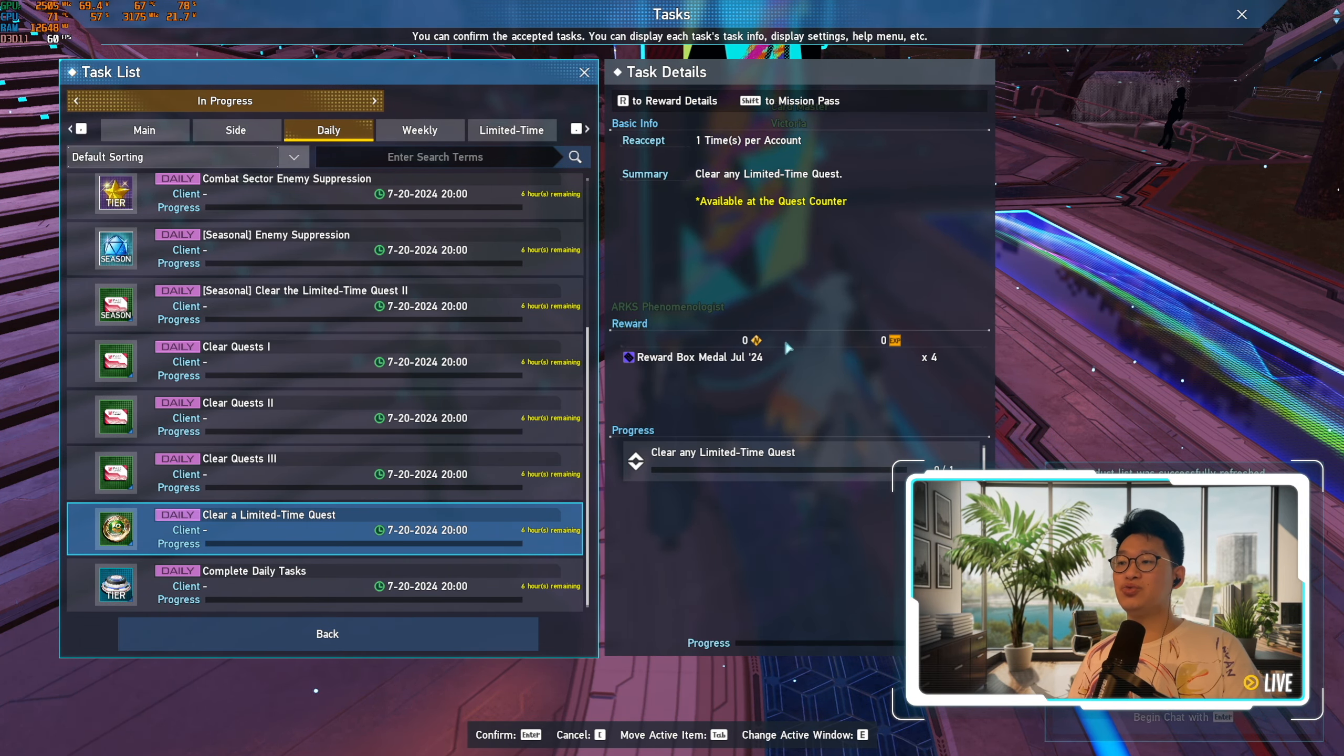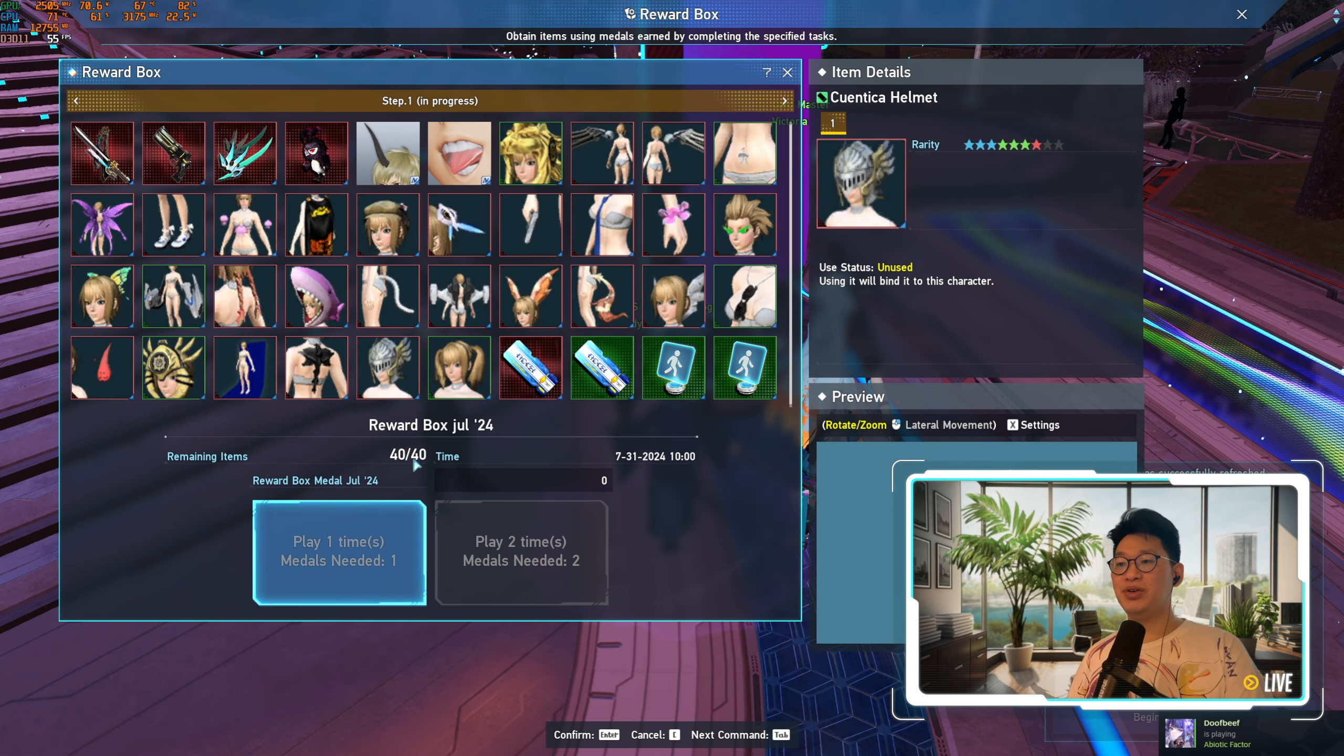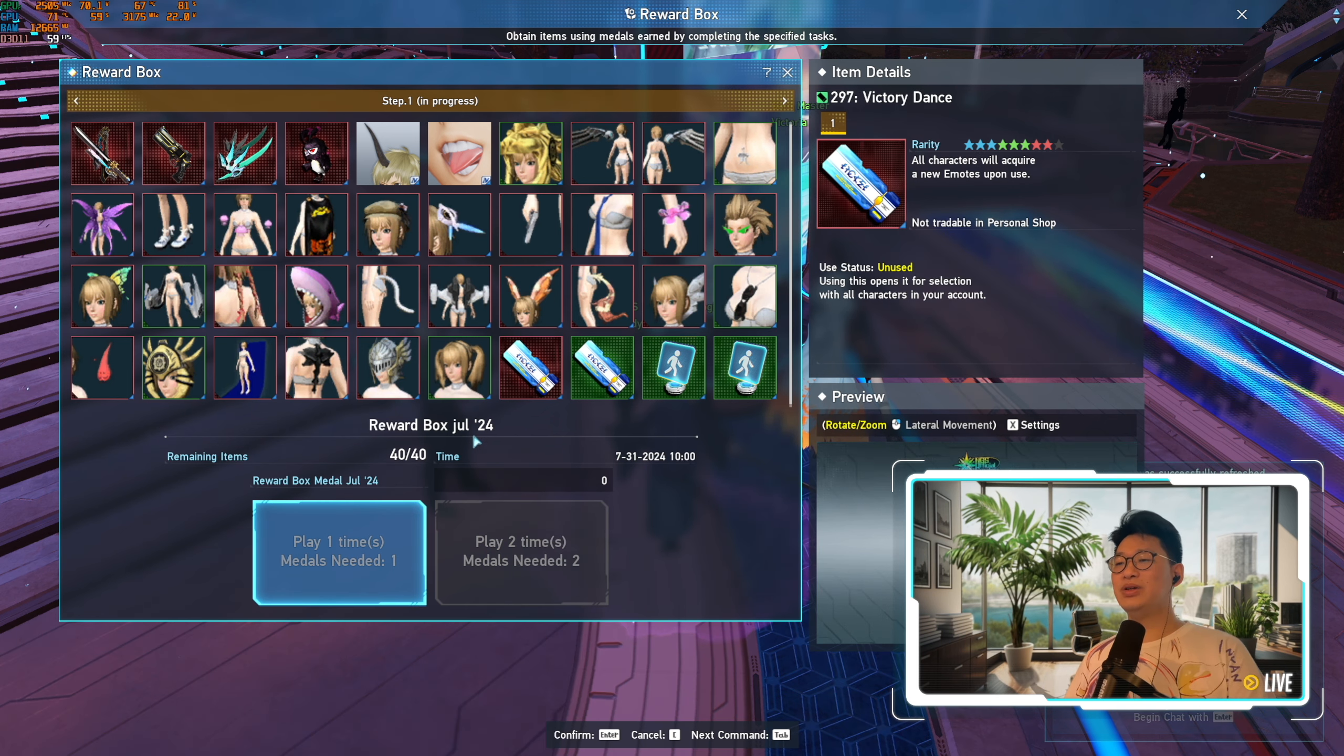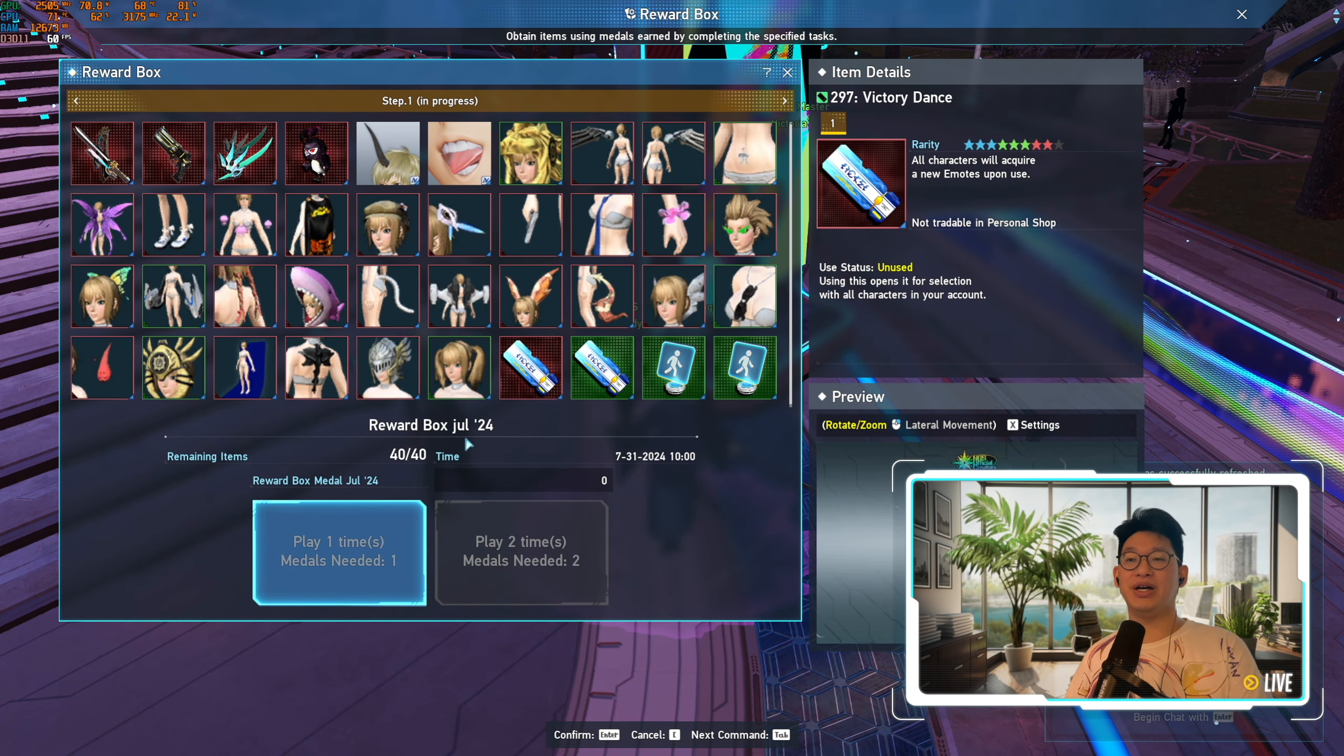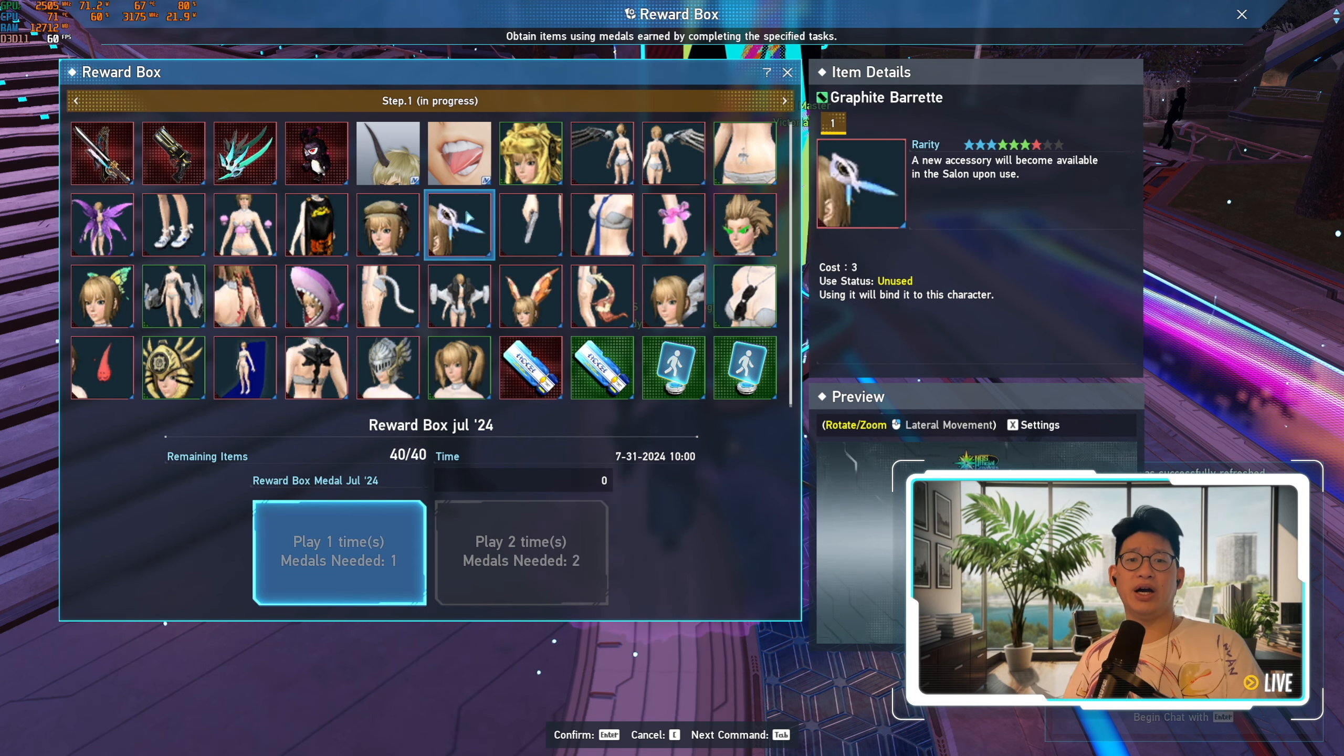There's a bunch of really high value items over here that I do recommend people to pick up. Just make sure that you do the limited time quest every single day at least once so that you get this reward. Because four medals, how many medals do you need total? I believe you need 40. So just 10 days worth of dailies and you'll be able to redeem everything from the reward box July 2024. So definitely worth it since they're essentially free items.